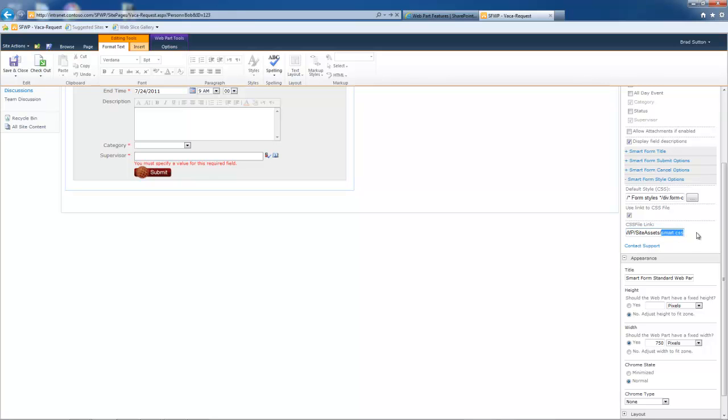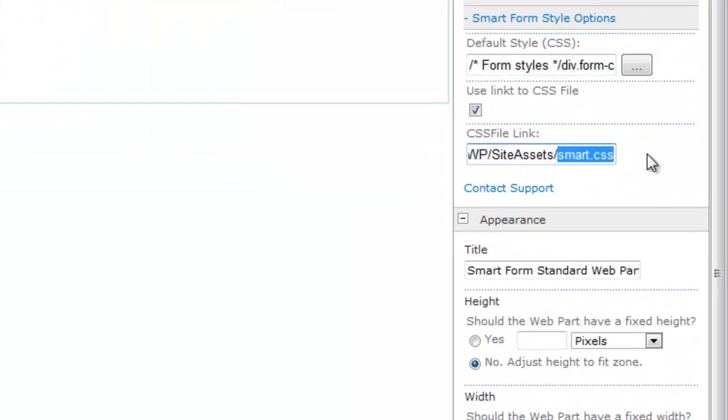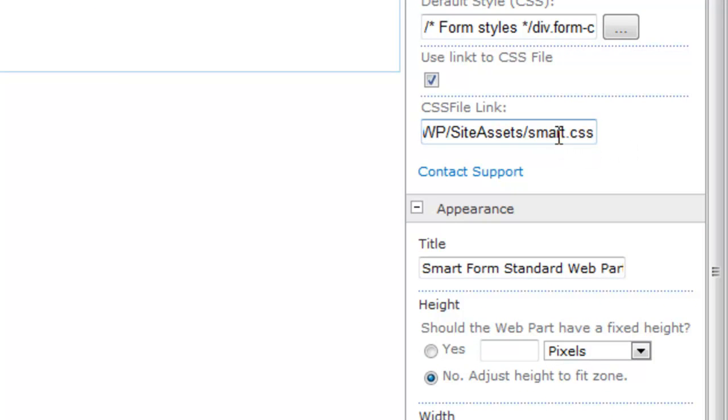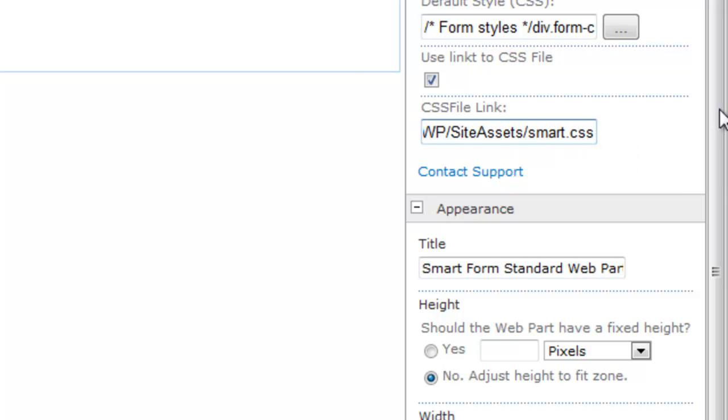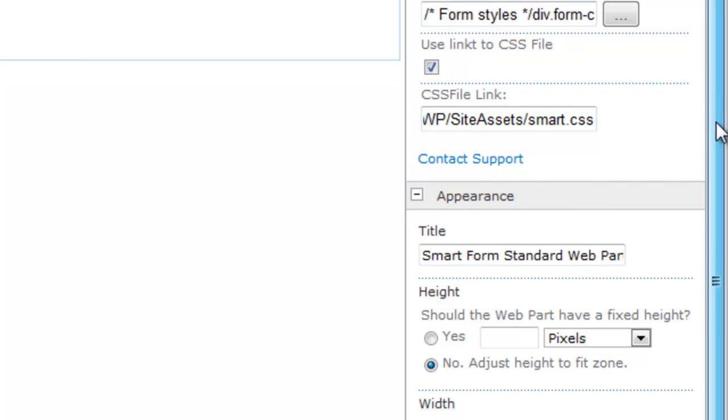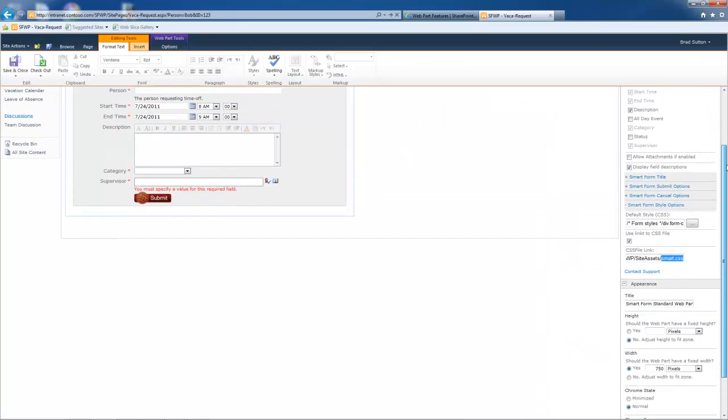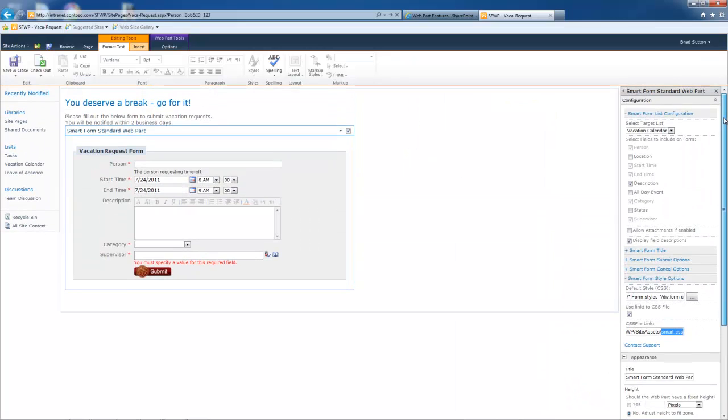Now, the interesting thing here with our CSS files is our customers started sharing these with each other. It's like a community around styling the forms. We have a pool of CSS files now that our customers get to start out with. But anyway, that's the walkthrough, guys.